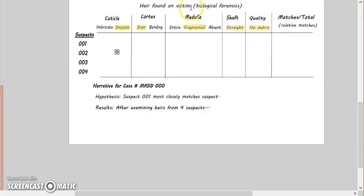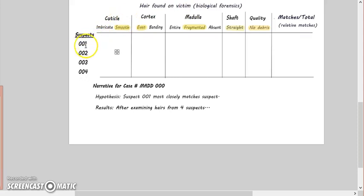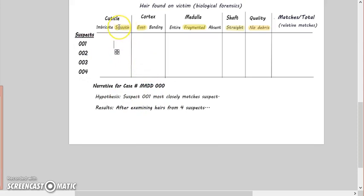We can start to actually gather some data. So I set up a little chart here. This is the hair found on the victim, so I have that on top, and this is suspect 001 - that's my hypothesis. I think 001 mostly closely matches. The problem is the hair on the victim was smooth, the suspect has imbricate, so that's not a match.